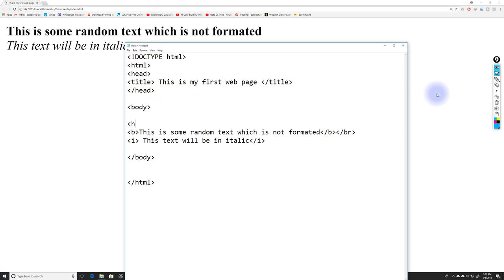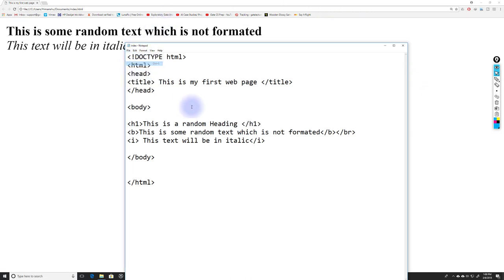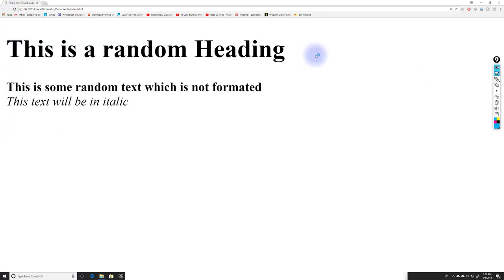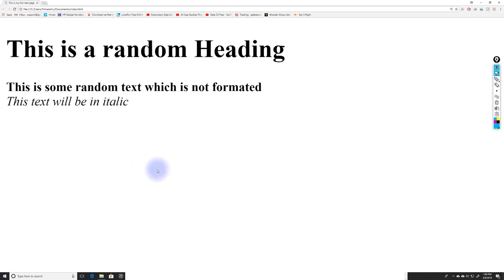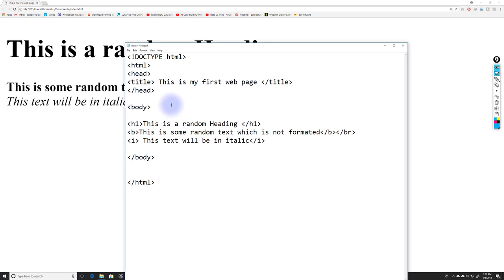Now I want to add a heading. I use the h1 tag — the first-level heading — writing 'This is a random heading' and closing with slash h1. After saving and refreshing, I can see the heading displayed, along with the bold text and the italic text.